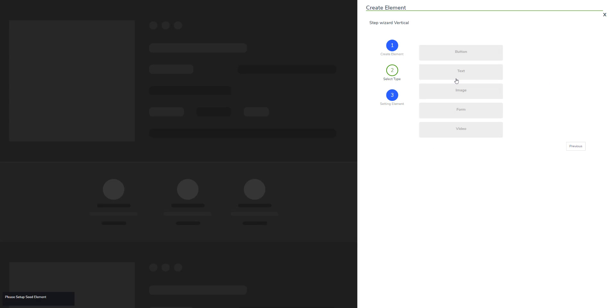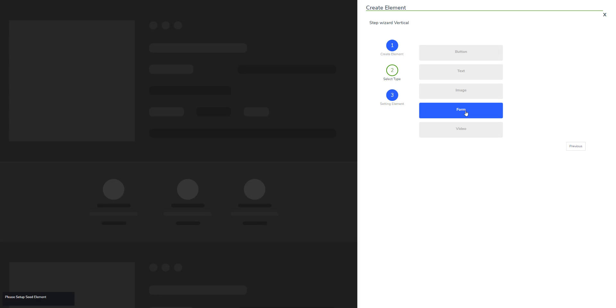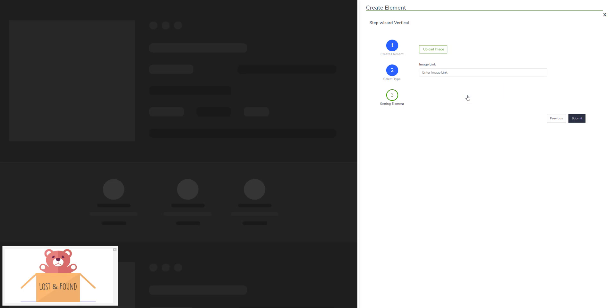Getting back to select type, you can also add an image form or a video as a CTA. For image, you just need to upload your image and enter the affiliate link. When somebody clicks this image, they will be redirected to the link that you pasted right here.